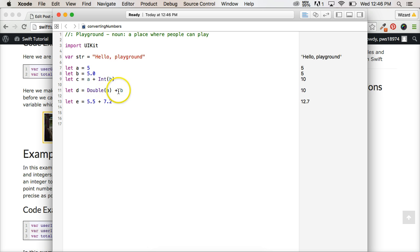So we convert it to a double. Now what happens if we want to convert this to a float? We don't want to be as precise with our floating point numbers. We want to use float.